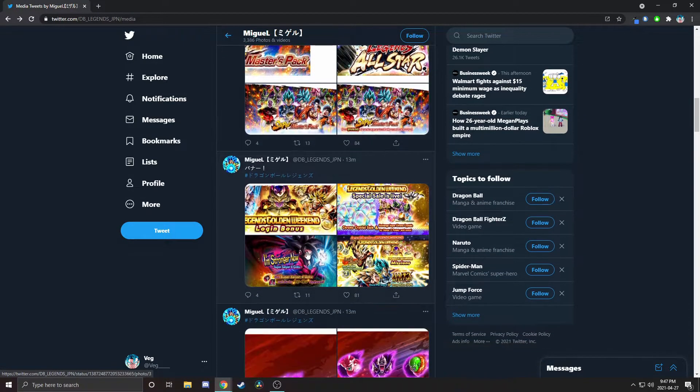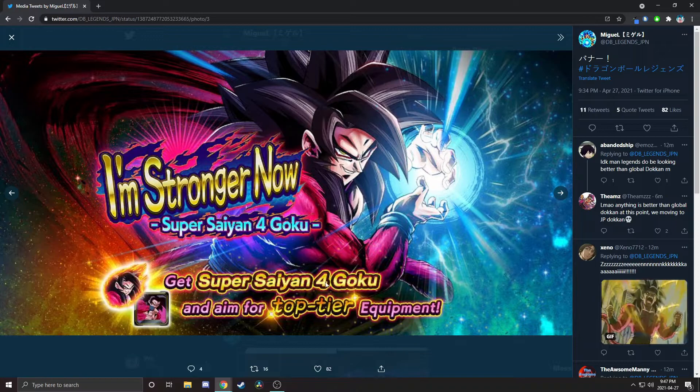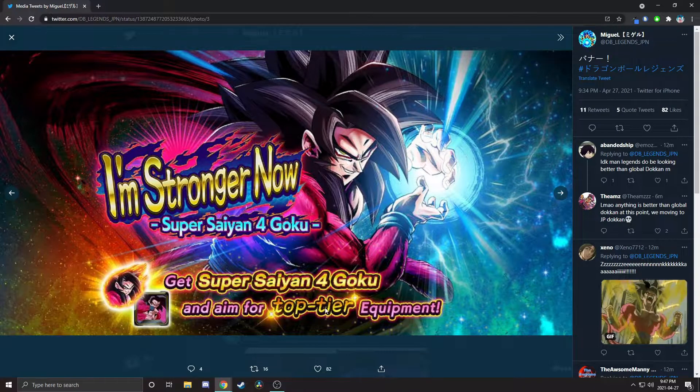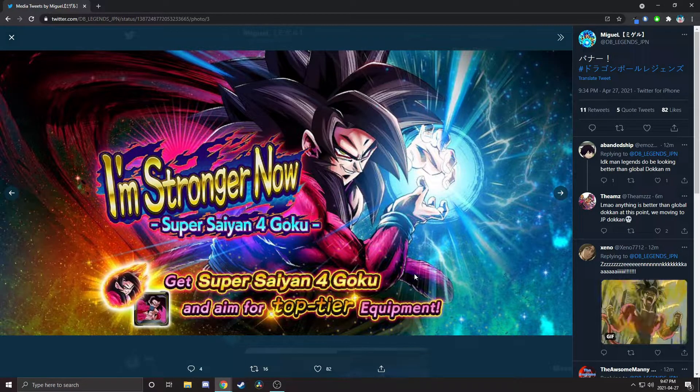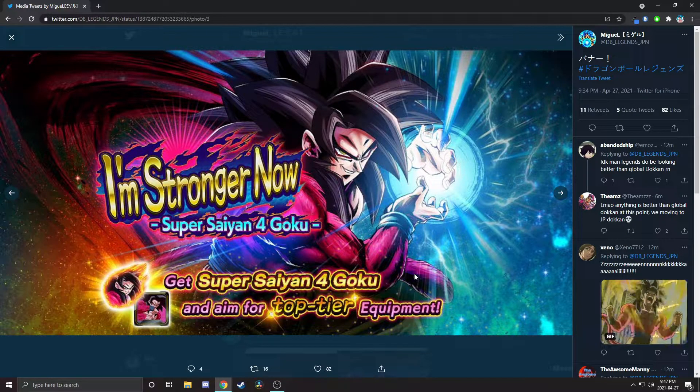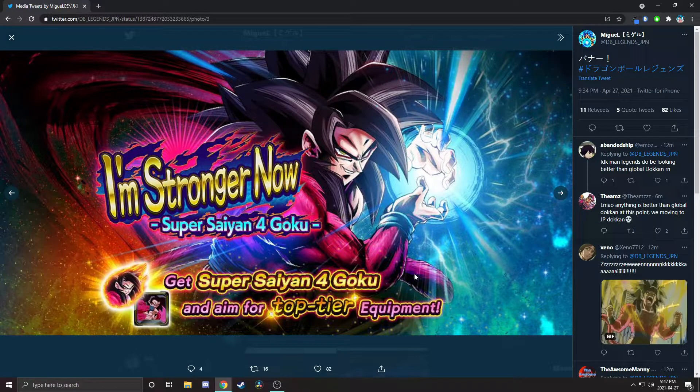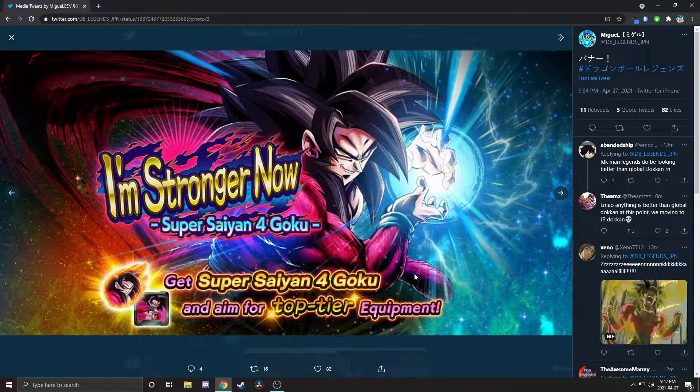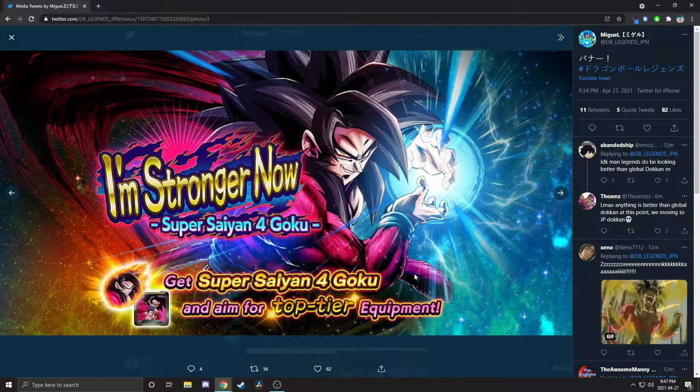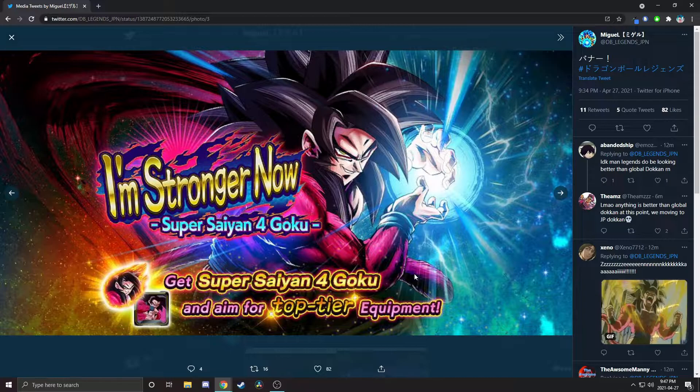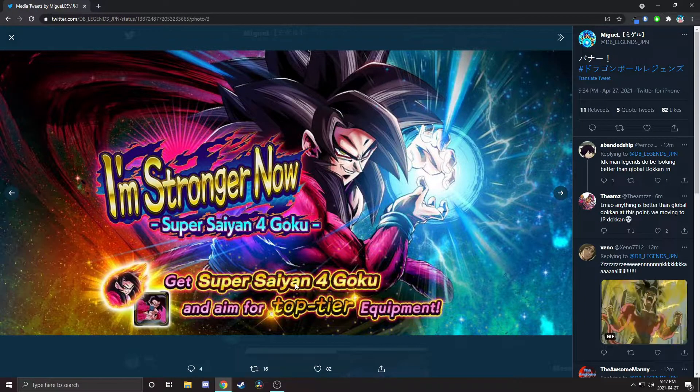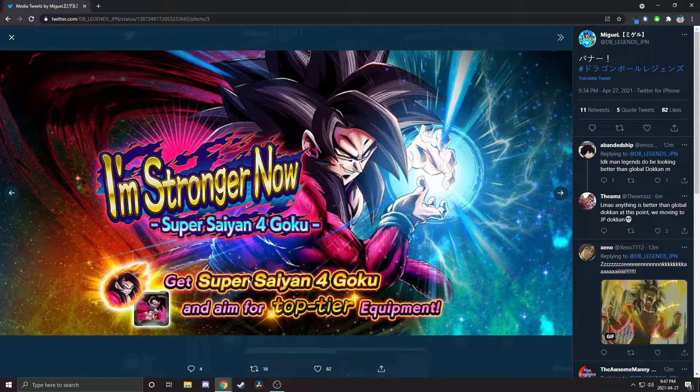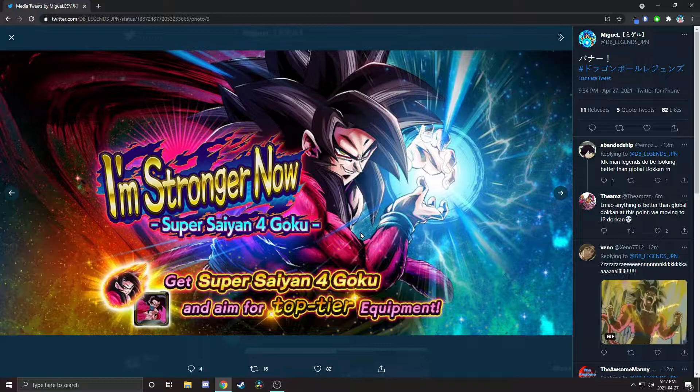What gives me hope is that here it says get Super Saiyan 4 Goku and aim for top tier equipment. Wait, I'm stupid. I already have this guy at red one, I think something like that. So I wouldn't need to get his missions. But of course they did get Super Saiyan 4 Goku but not for Vegeta, the one that actually needed it.